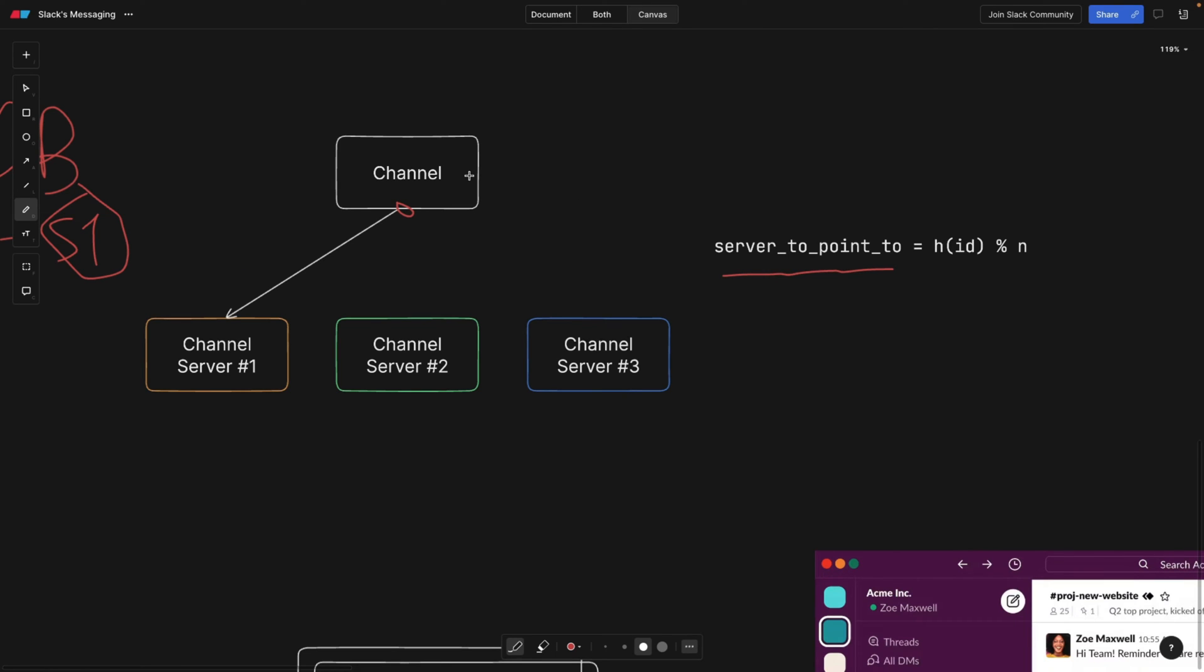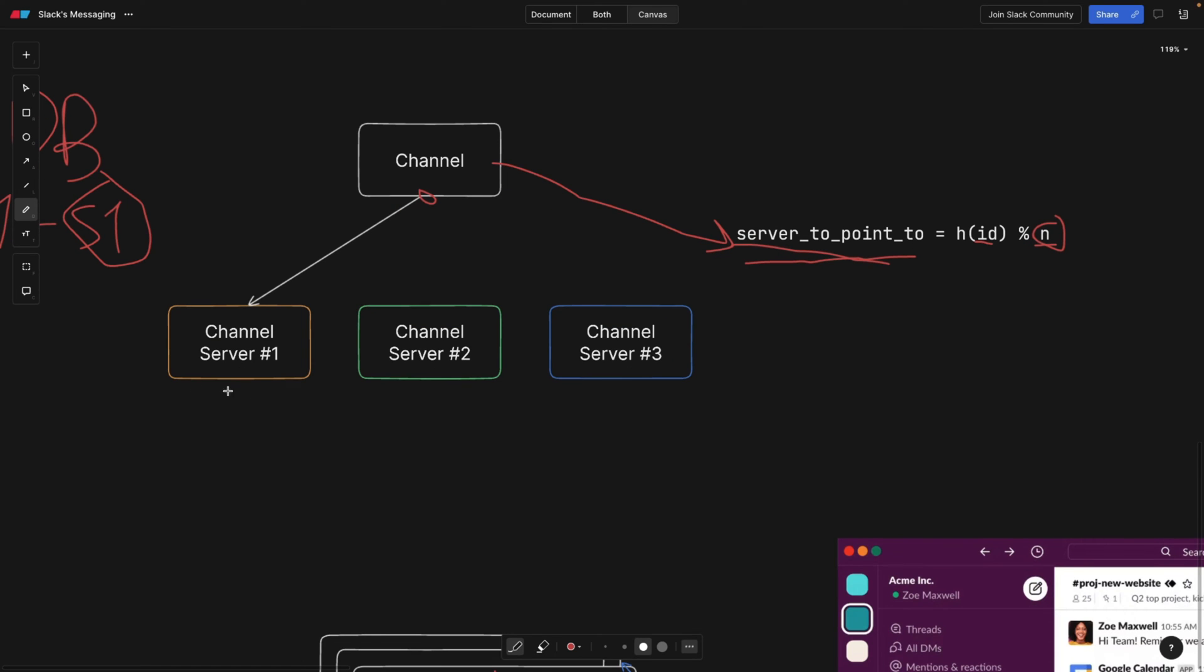Let's say the user refreshes the page. And now we need to know which server this has been pointed to. Well, we're going to take the ID of the channel and we're also going to use a modulus by the number of servers. So let's say we have three servers now. And every time the user refreshes the page, we know that we have the same ID of the channel and the number of the server. And now this channel is mapped here. So we fetch our data.